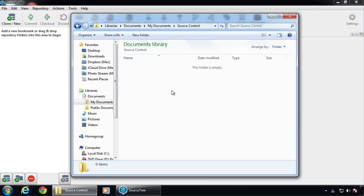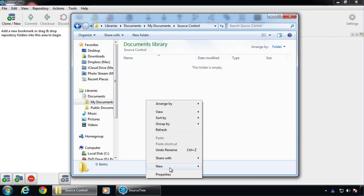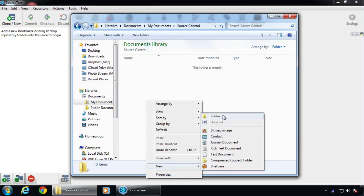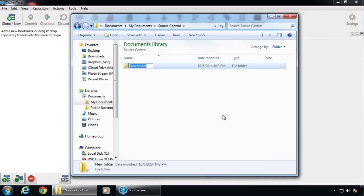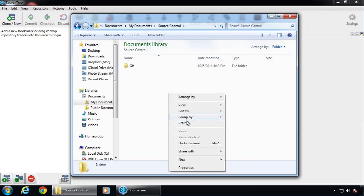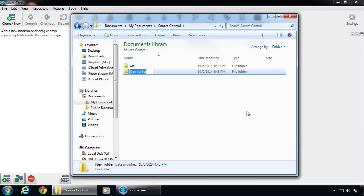When you deal with source control, usually there are two types. There's Git, which is arguably more popular, and then there's Mercurial, which is not as popular — but that's the way I roll. I like Mercurial better because that's what we use at the day job. I'm going to make two subfolders here for each. Mercurial is often called HG, which is the element symbol for Mercury.